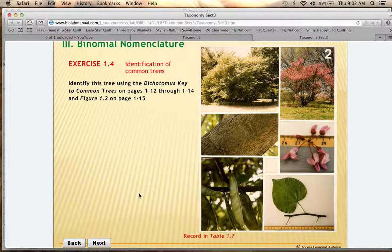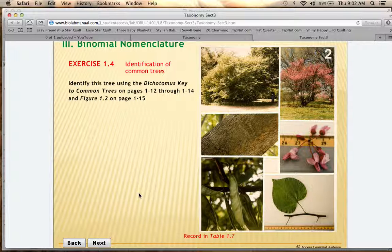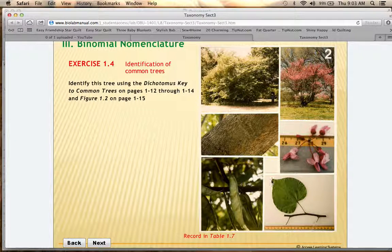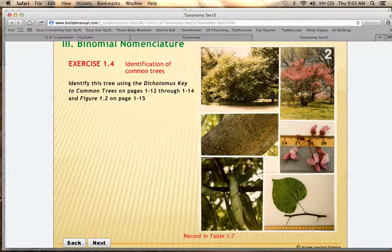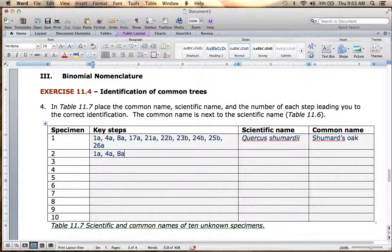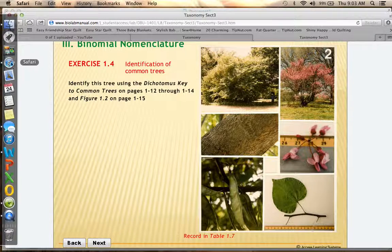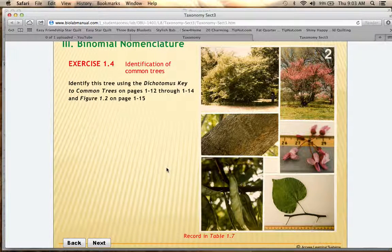8A leads to number 17 in your dichotomous key. Option 17A is that the leaves are toothed, and 17B is that the leaves are smooth. This leaf has a very smooth edge, so the correct answer is 17B. Write that on your handout — this is the first time we've diverged from specimen 1. In your dichotomous key, 17B leads you to step 18.